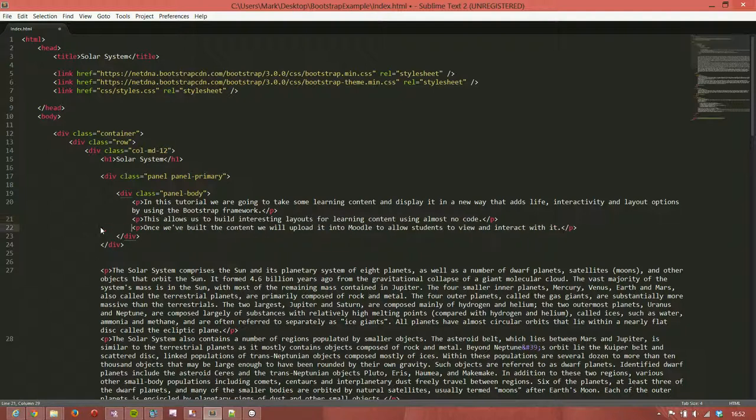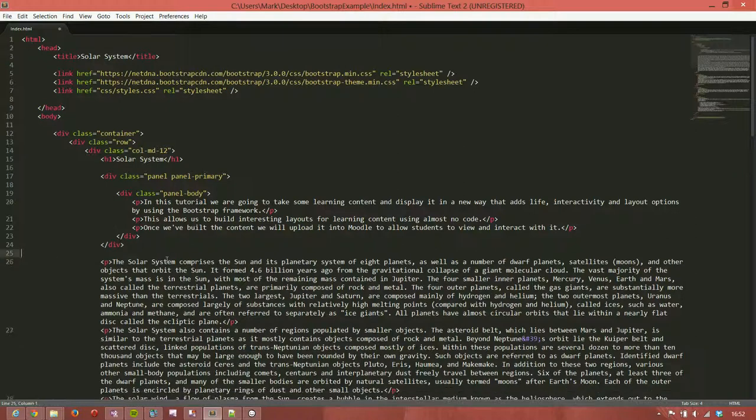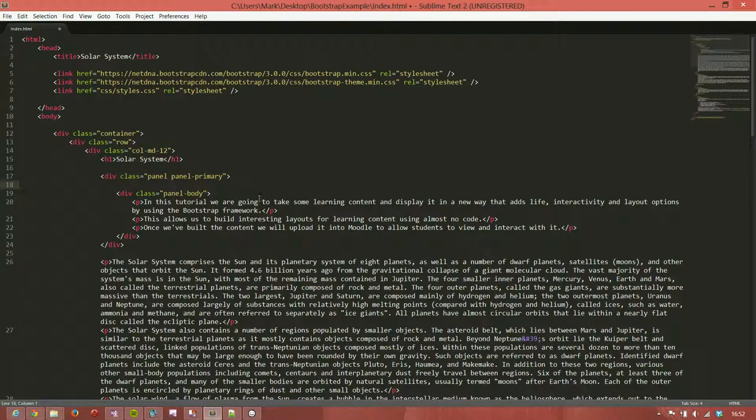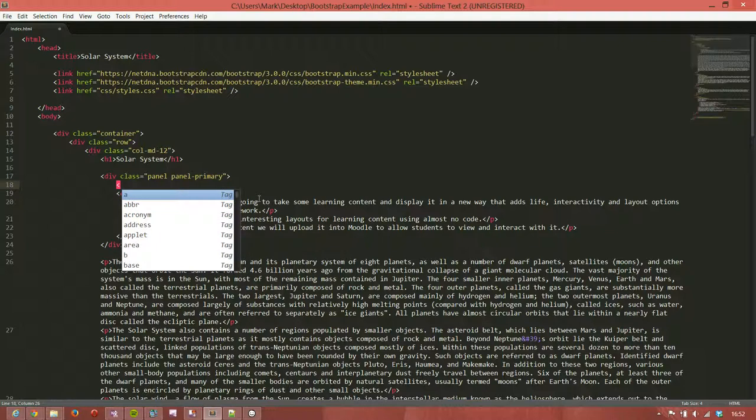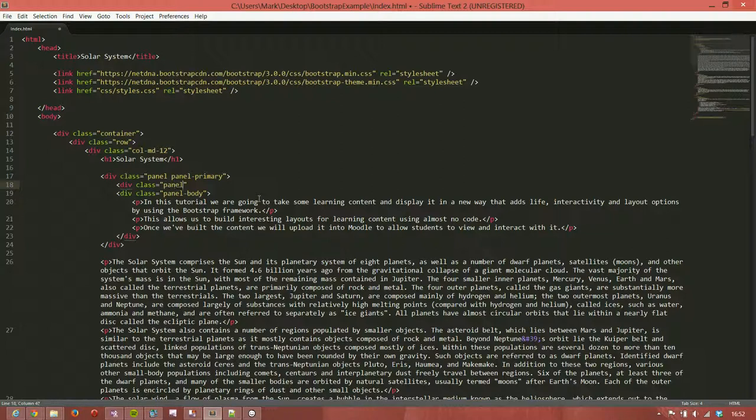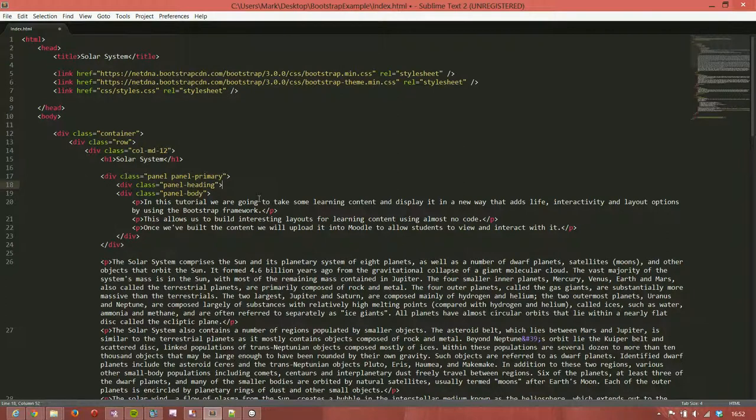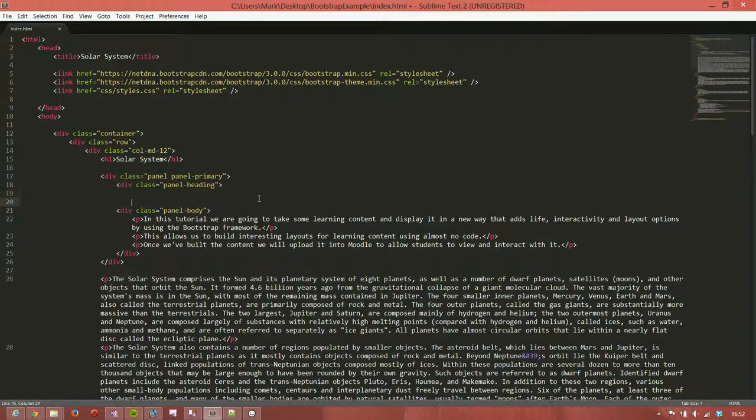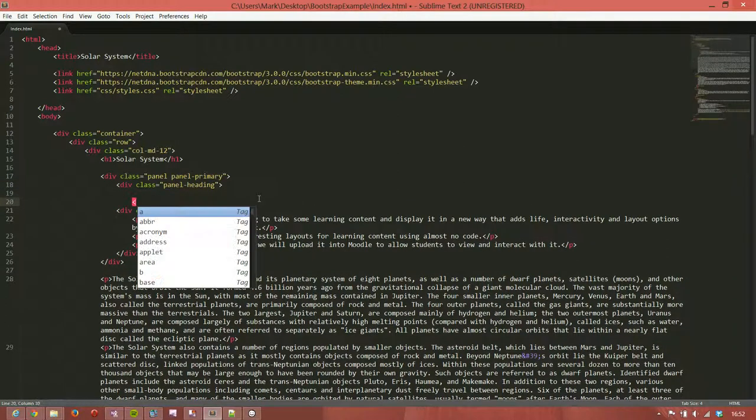I'll just tab those in to make it look neat. We could do with a heading here, so what we're going to do is put in a div class equals panel-heading and we'll close that div.